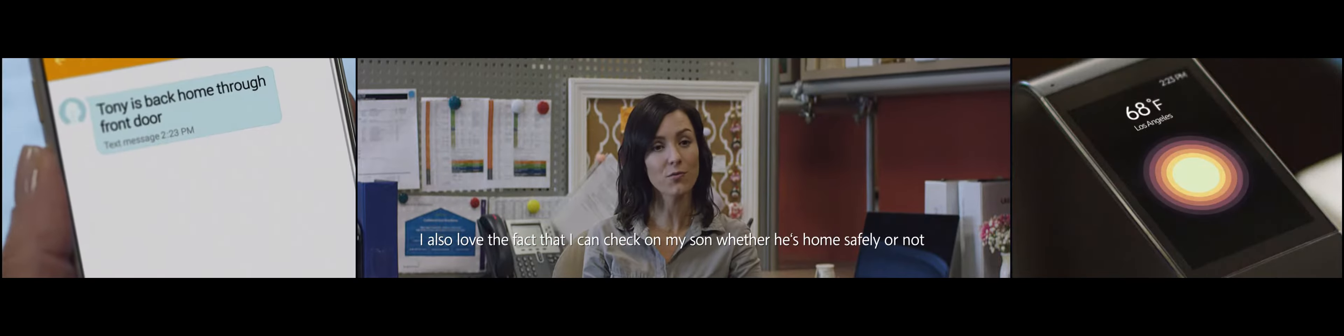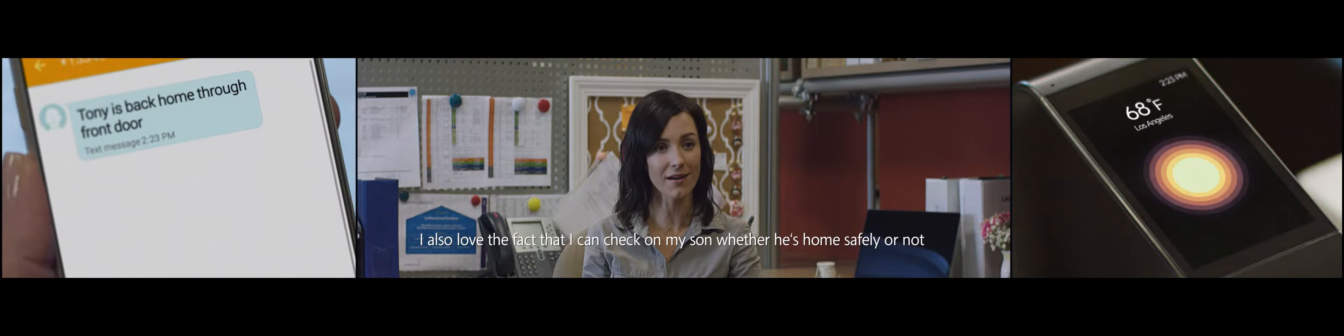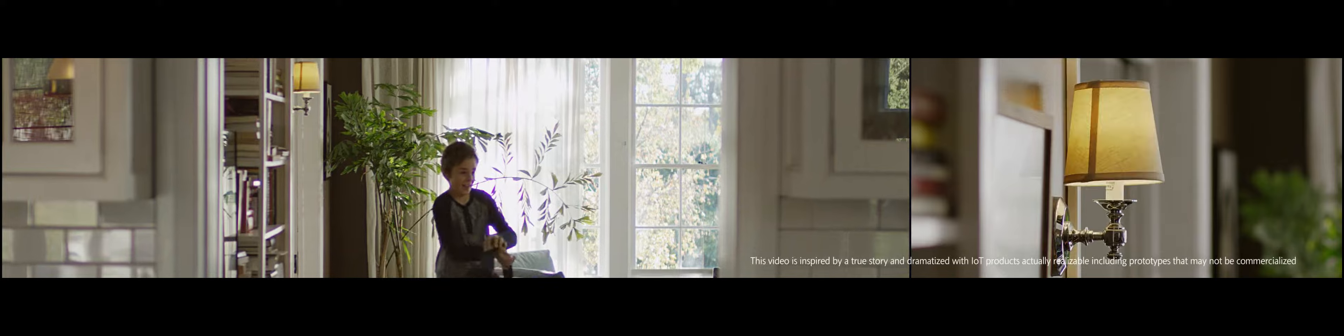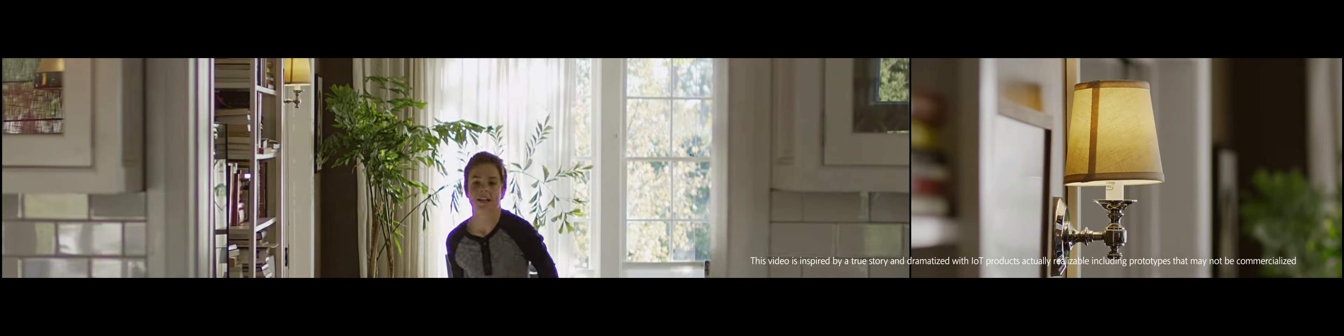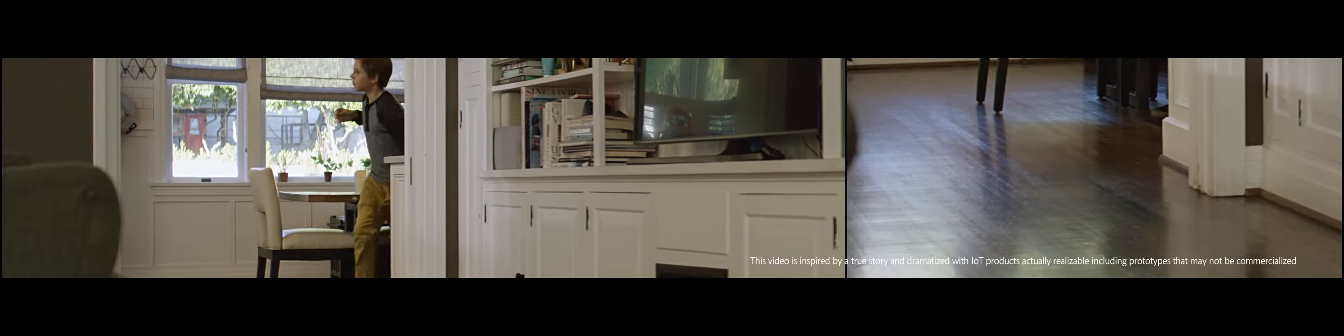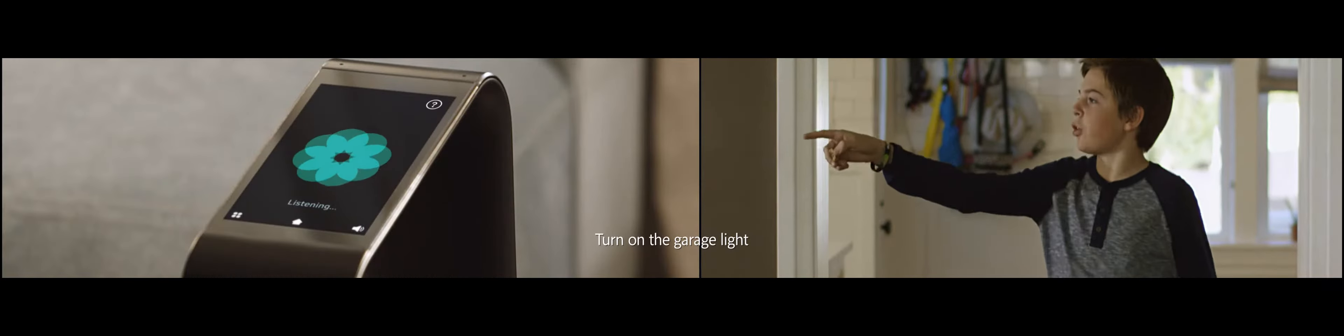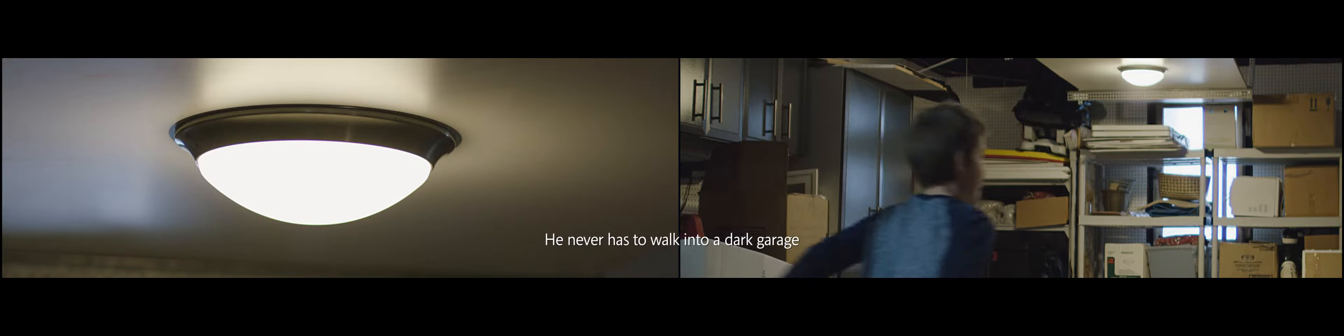I also love the fact that I can check on my son whether he's home safely or not. I'm back. No, no, I'm late. He never has to walk into a dark garage.